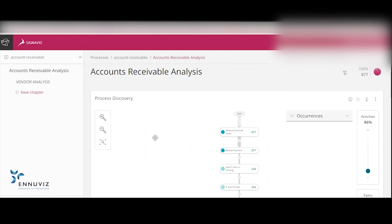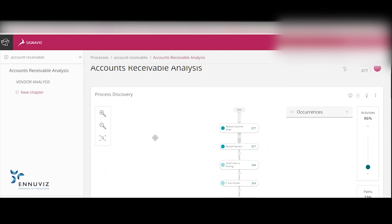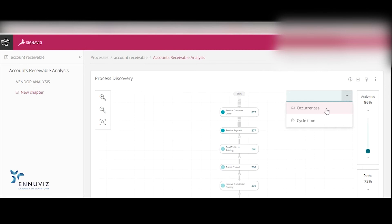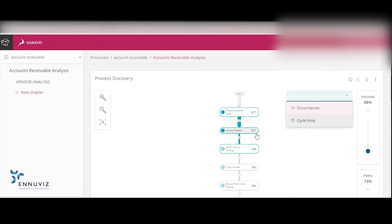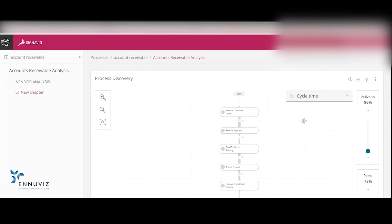Once I click on Process Discovery, it will get added to my investigation. Here, we can see the occurrences as well as the cycle time. Occurrences display how often activities are executed. This line indicates the number of cases. The number on the activity indicates how often it was executed. The number on the connections indicates how often the related activities have followed one another. Cycle time displays the time duration between two activities.